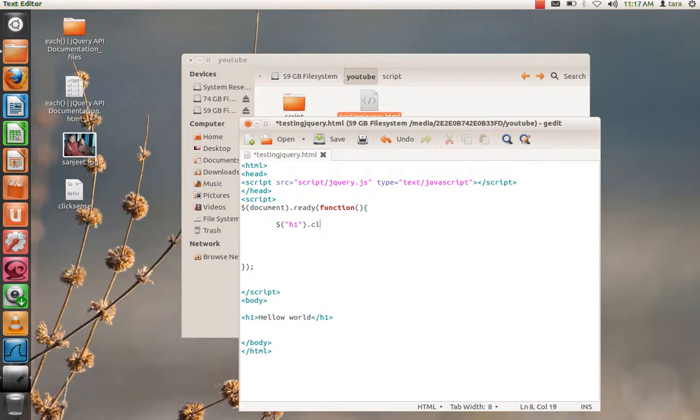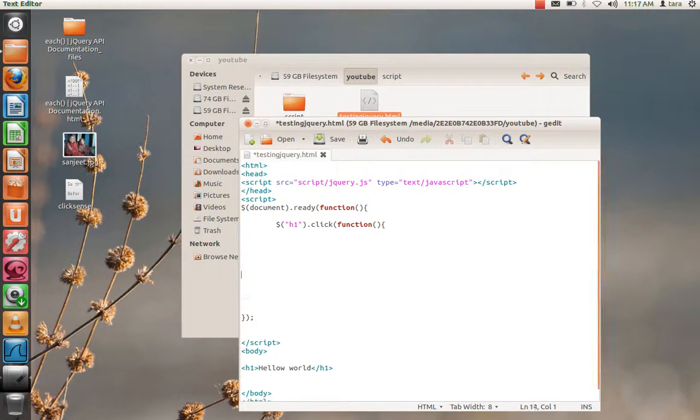When someone clicks on there, we need to write down function. Opening bracket, close that bracket, and close the bracket of click function. Semicolon.